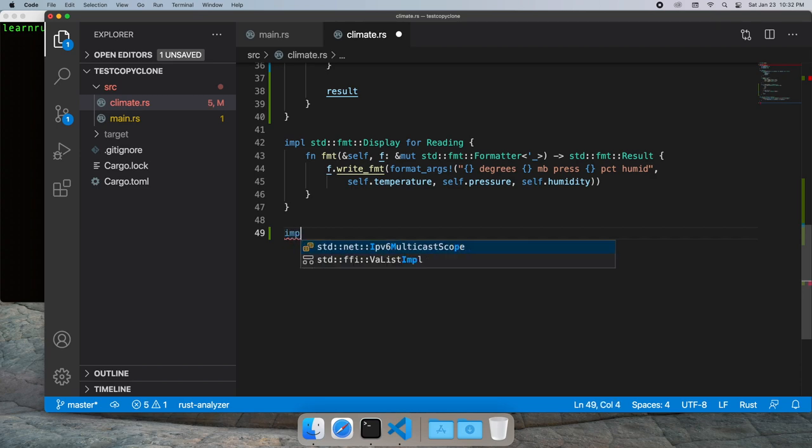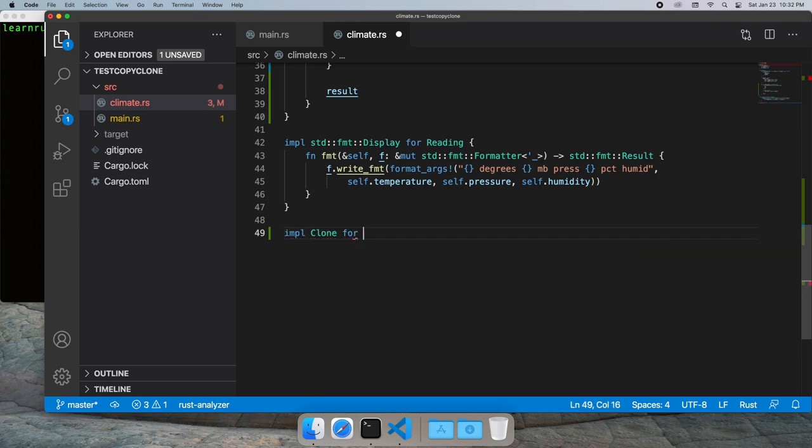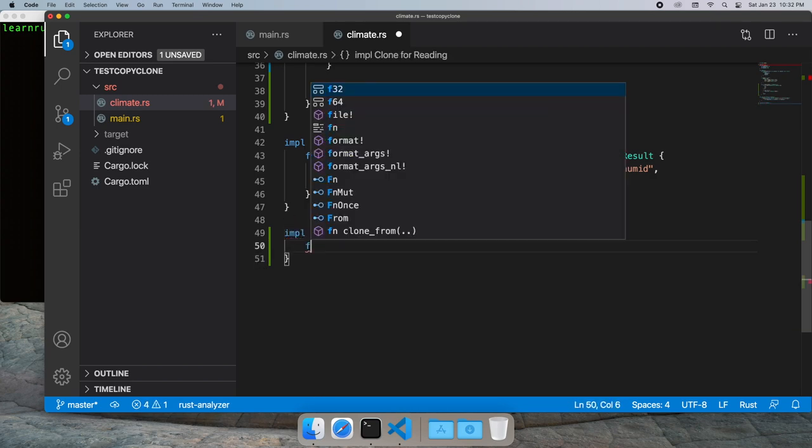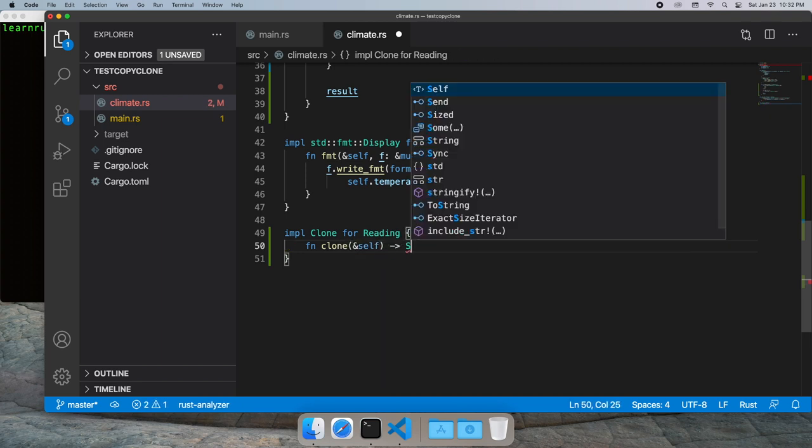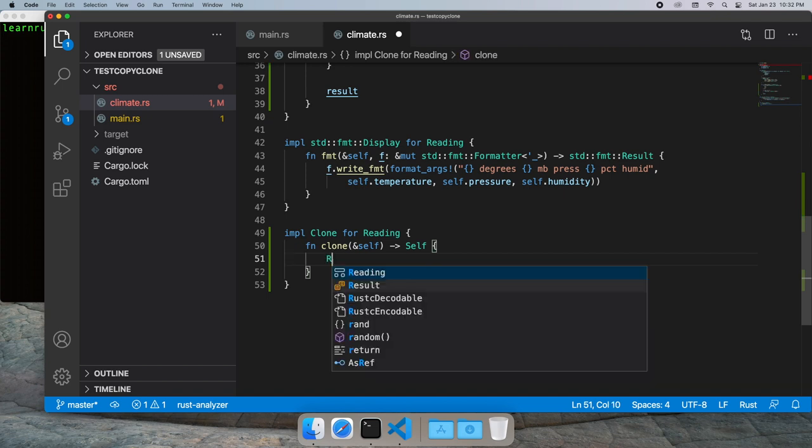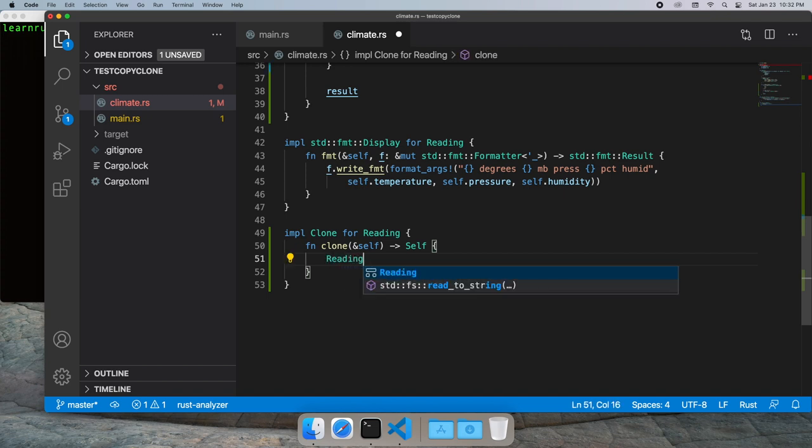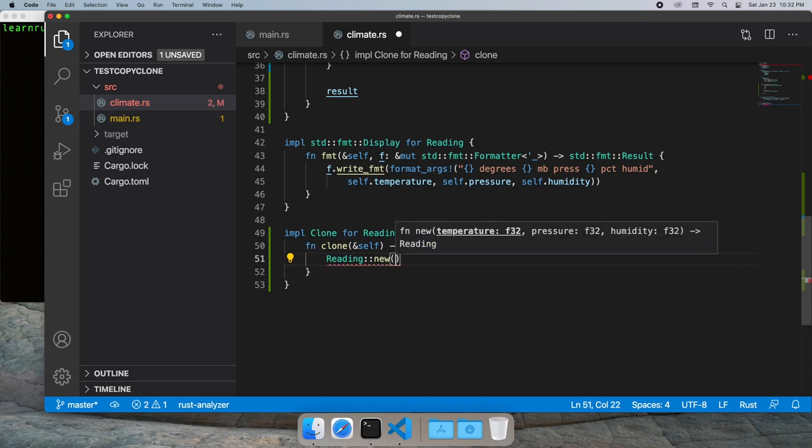The clone trait will teach Rust how to copy our data from one into another struct. So it takes a reference to self and returns a type of self and we'll go ahead and just do a member wise copy of our data using new.